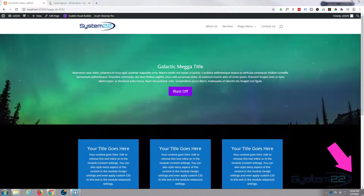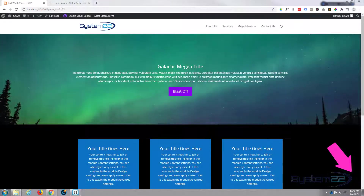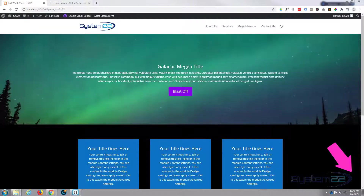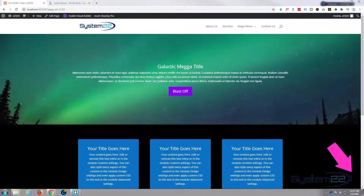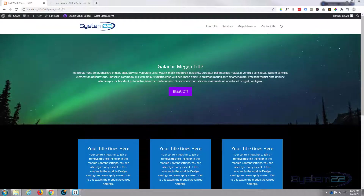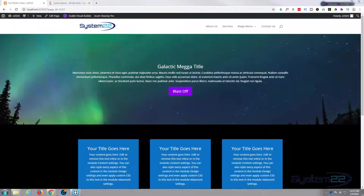Hi guys and welcome to another Divi video. This is Jamie from System 22 and webdesigntechtips.com. We've got a question that comes up again and again about Divi: how to make a full-width YouTube video section with a text overlay, or whatever you want to put on top of it. You have to play with it a little bit, but it's perfectly possible and I'll show you how.